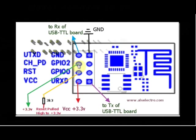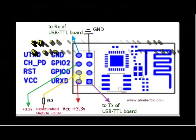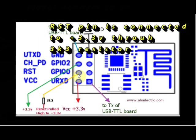This CHPD is the chip enabled pin which should be pulled high directly to 3.3V. Next is the RST pin which is reset and this is pulled high to 3.3V through a resistor.